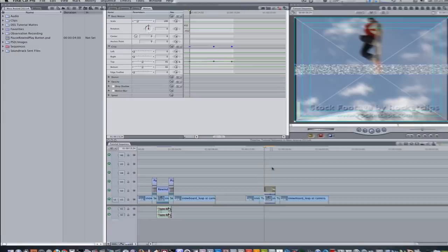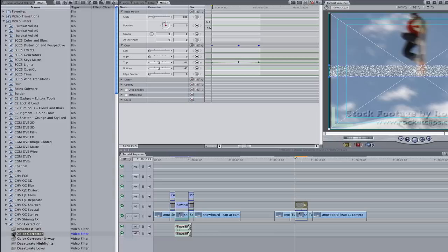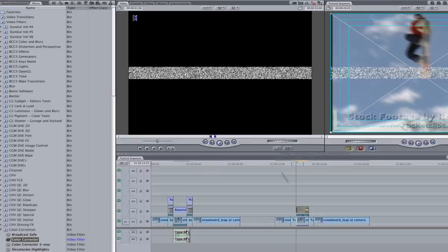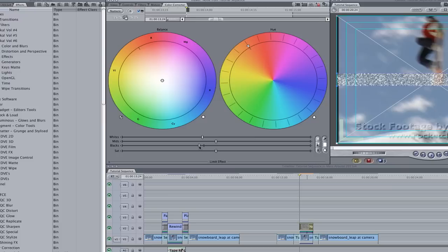Let's add a color corrector to our noise generator. Go to your effects browser, go to video filters, go to color correction. Select the color corrector and apply it to your noise generator. Double-click to bring it to the viewer, go to the color corrector tab, and let's bring down the blacks a bit.